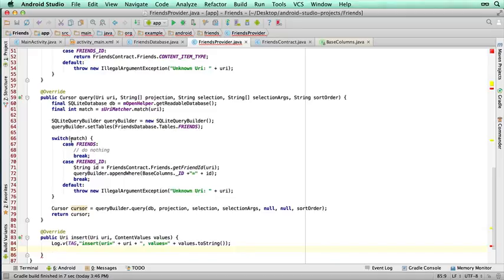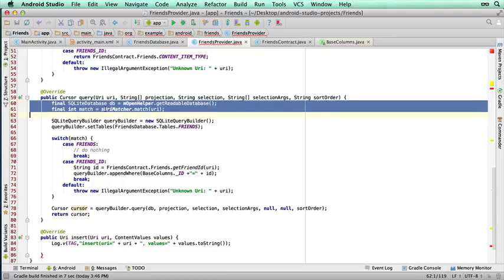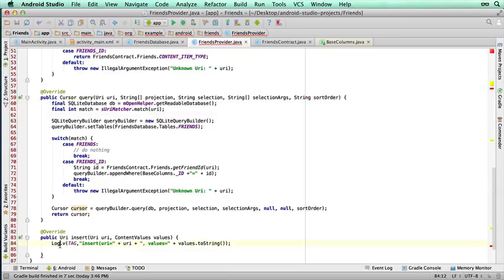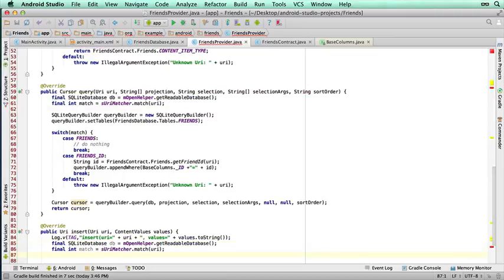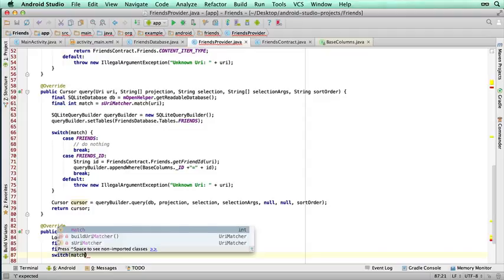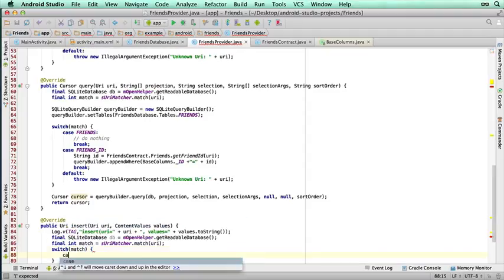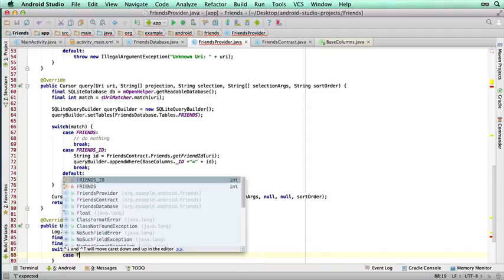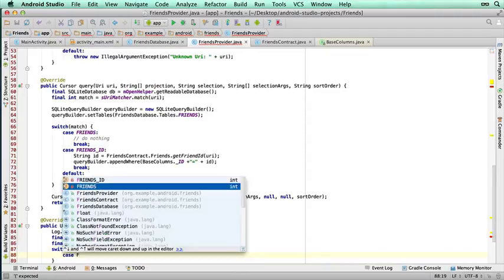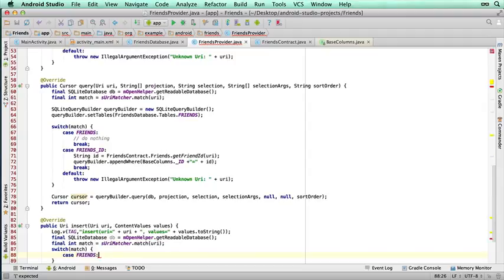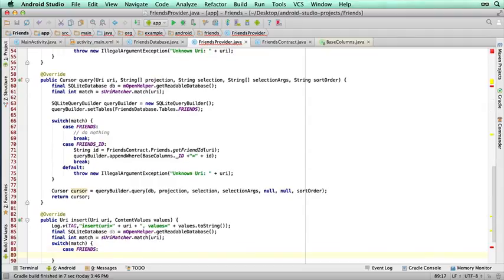And again, we need to do similar code up here. We need our SQLite database, and we need our matching purposes, switch match, case friends. So this one, because it's an insert, we're only going to use the friends. We're not going to use the friends underscore ID.